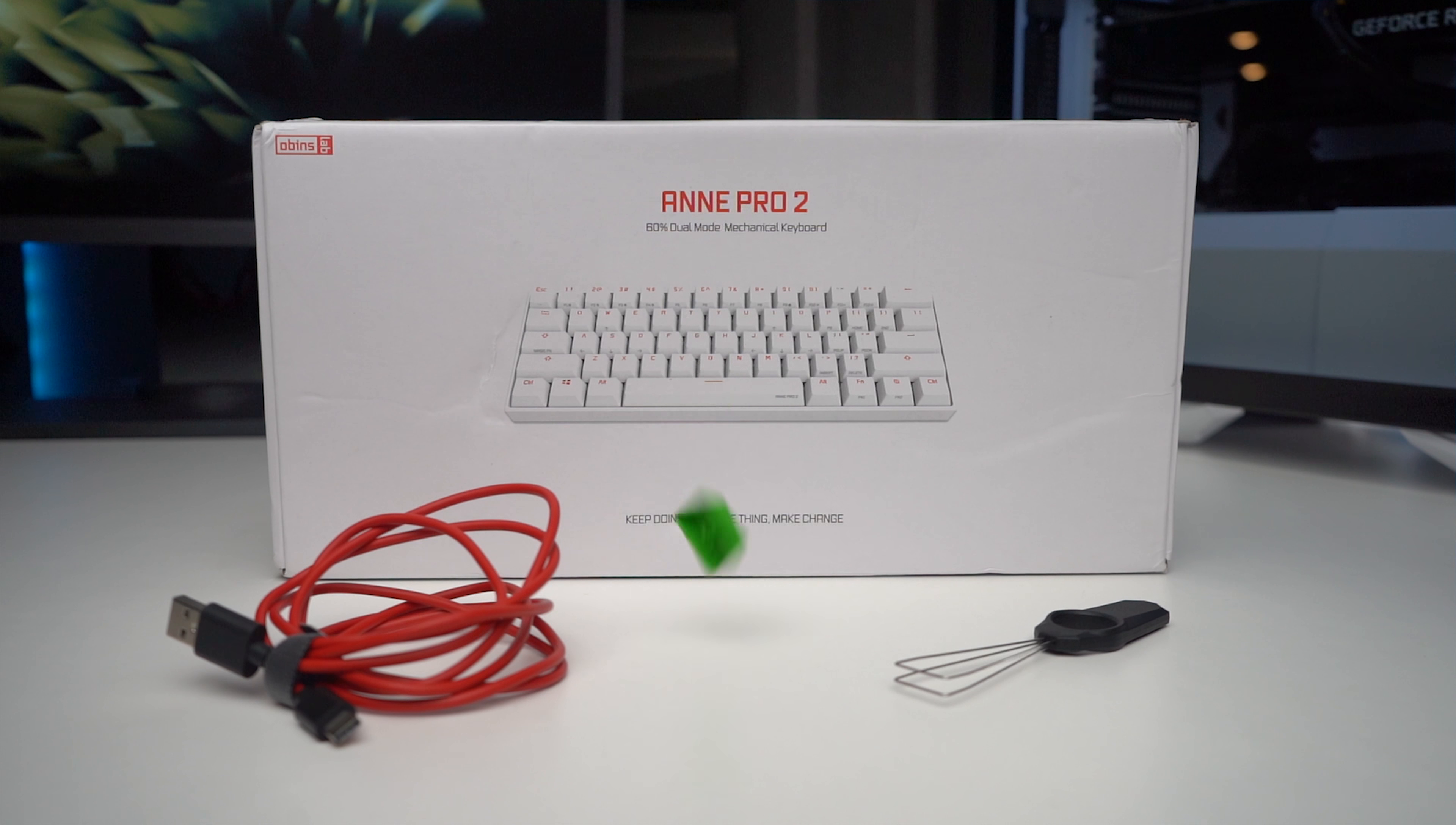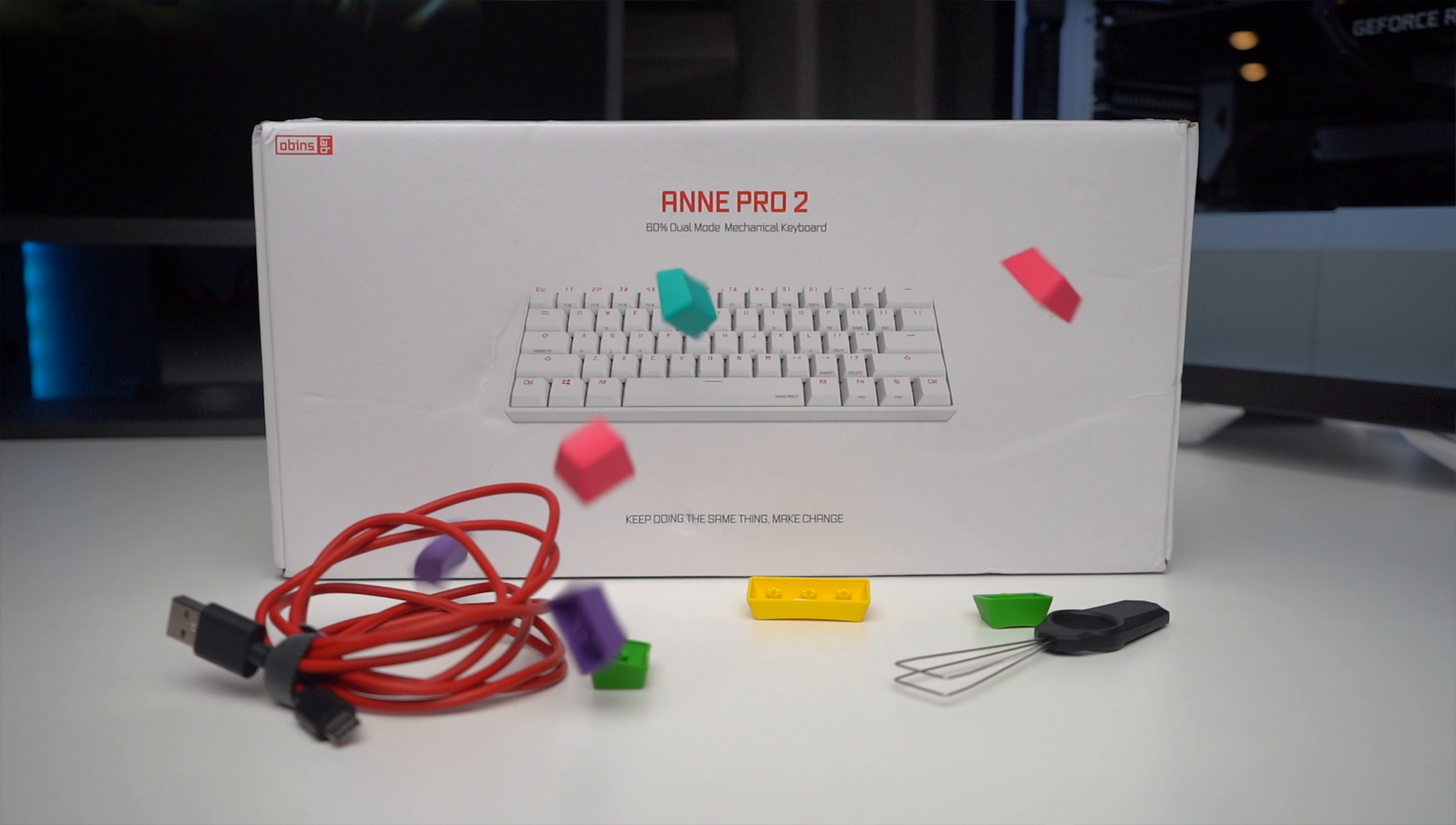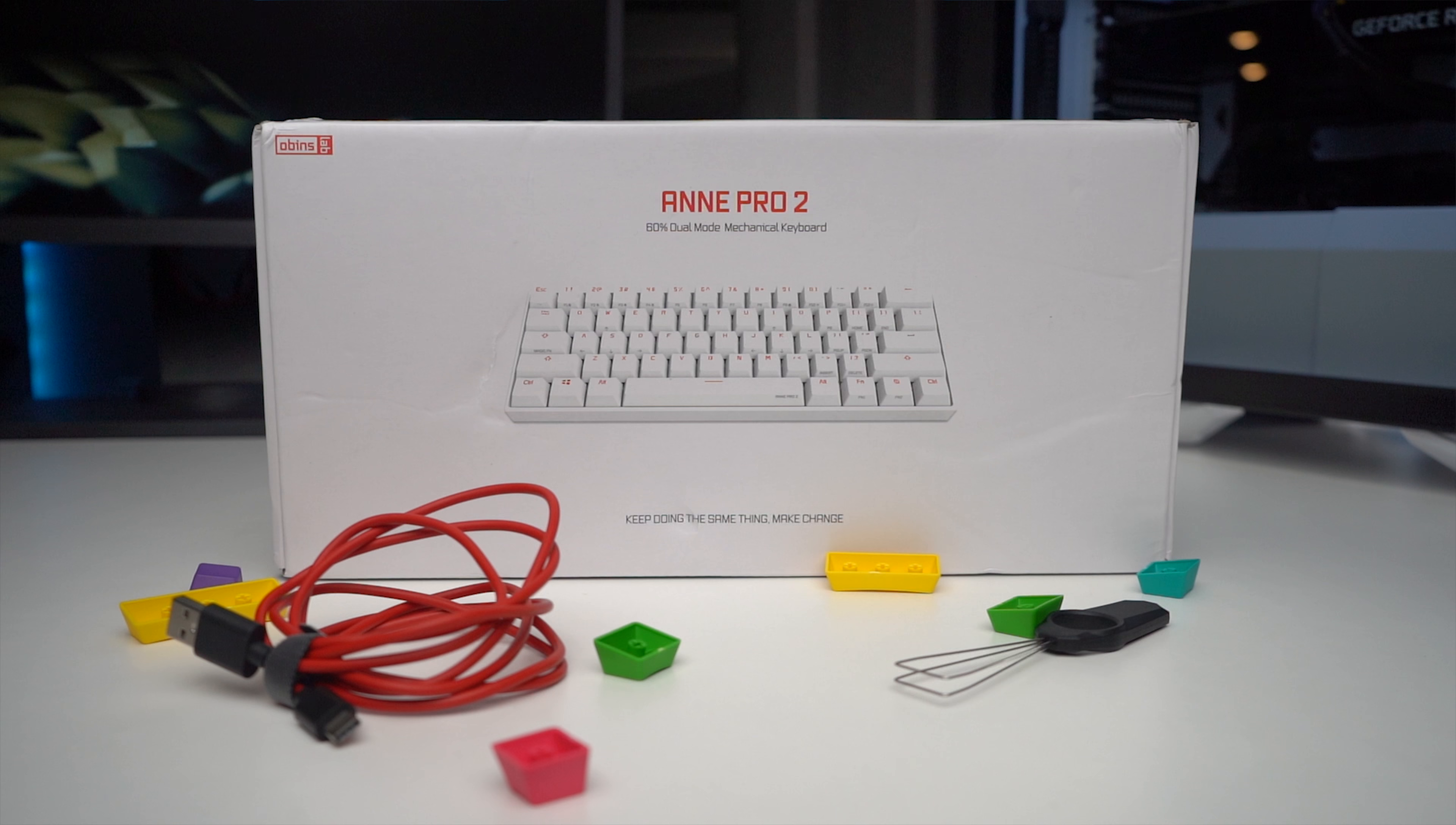So, everything in the box. You get a keycap customization kit with some pink, purple, yellow, teal, and green keycaps. You're also provided with a keycap puller and a red USB Type-C cord.